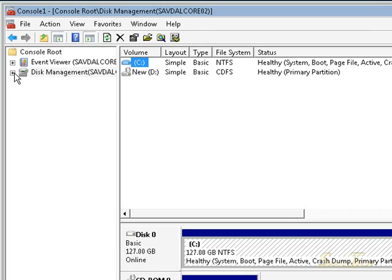And I'm done. So I can now remotely manage my volumes on that remote box as well. I can remote manage, I can see my Event Viewer, Disk Management — all the typical snap-ins will now work remotely.